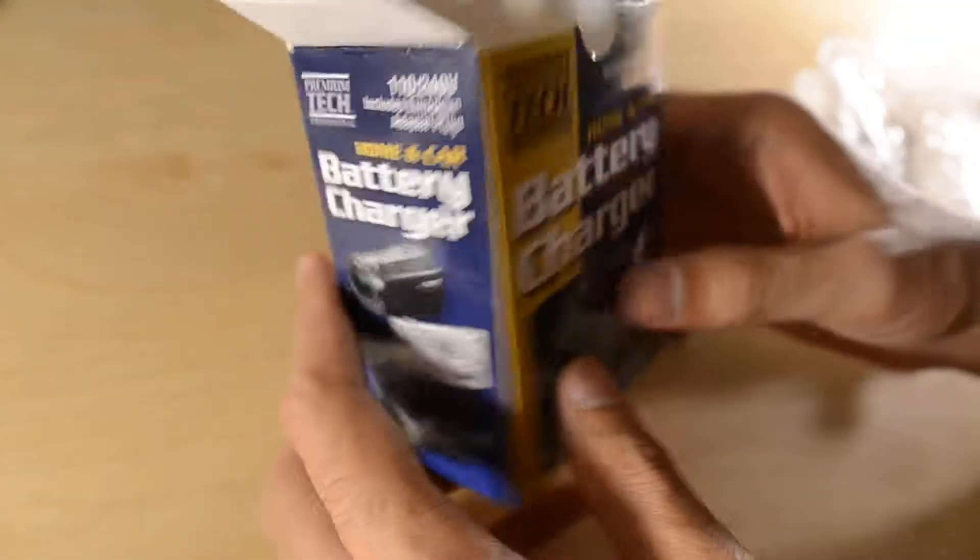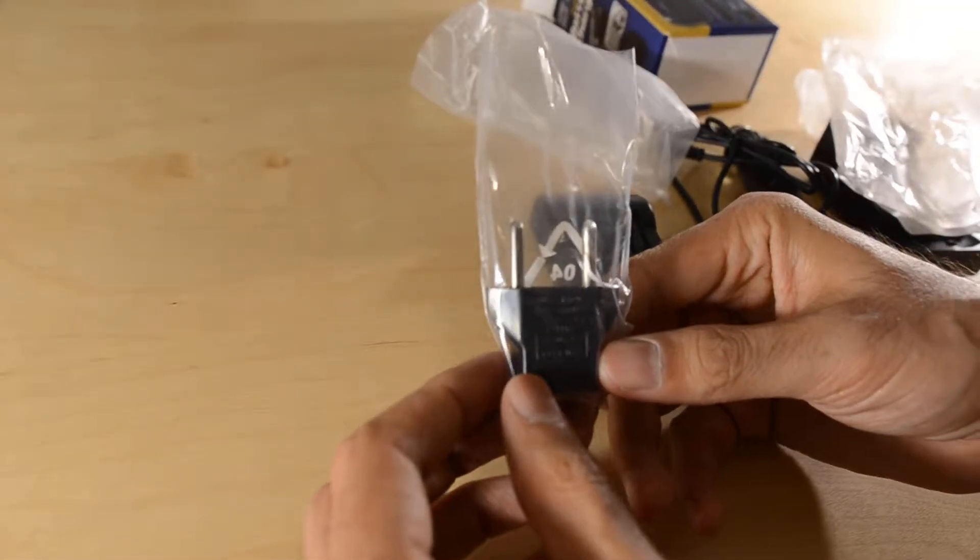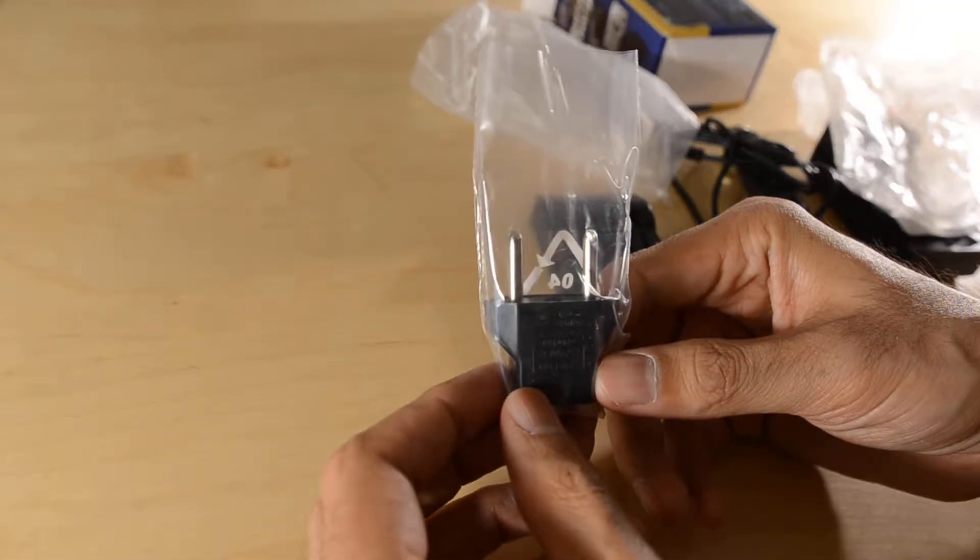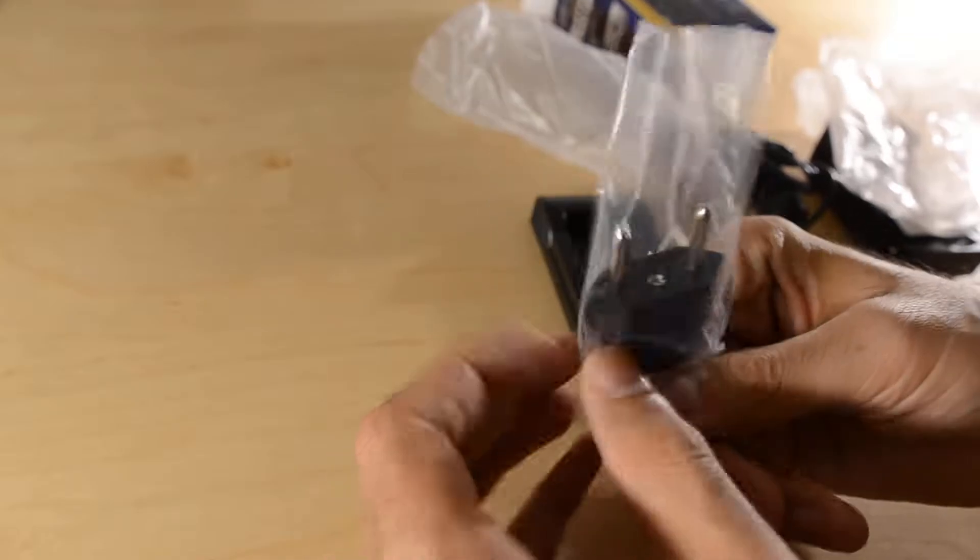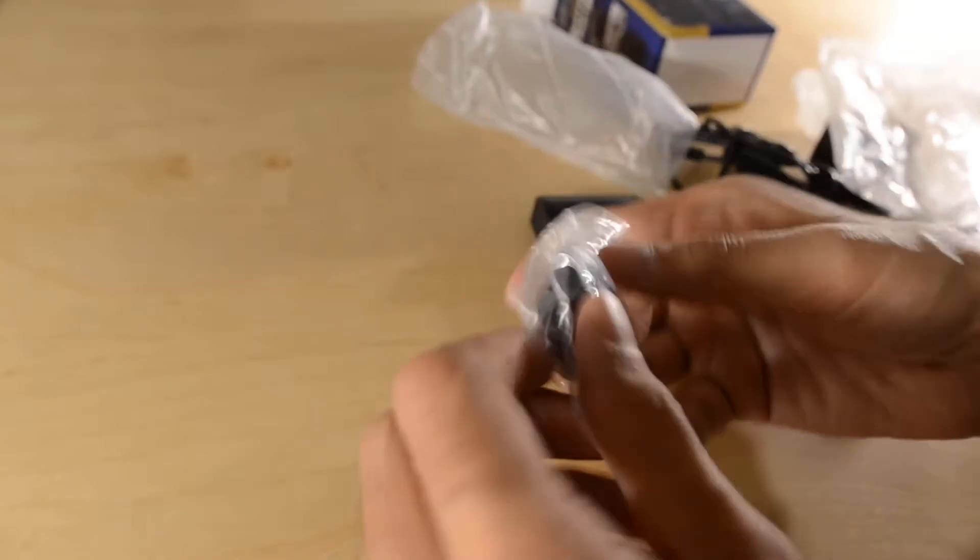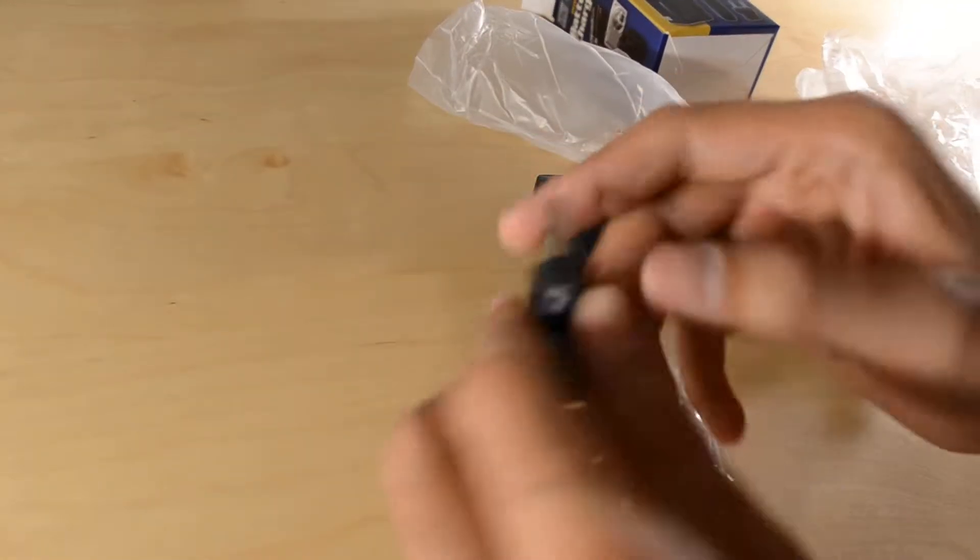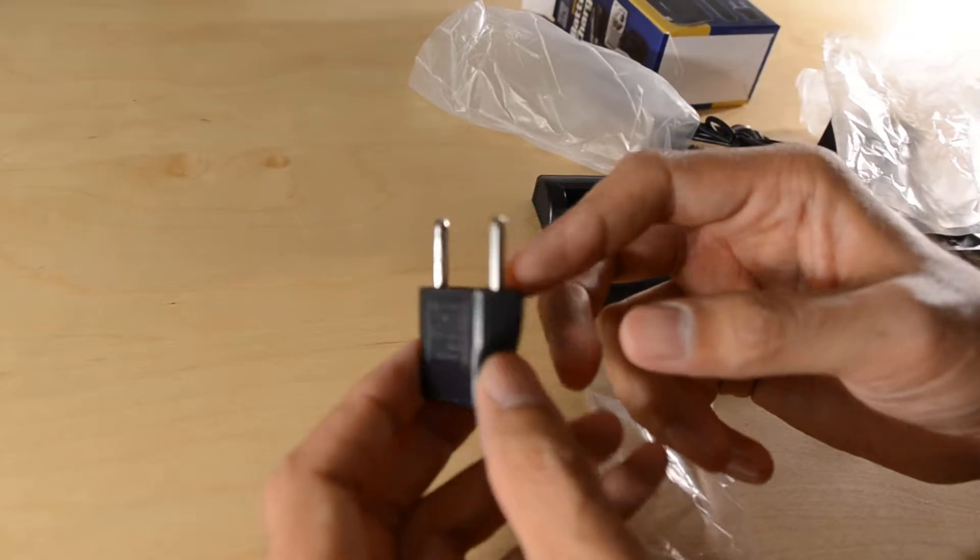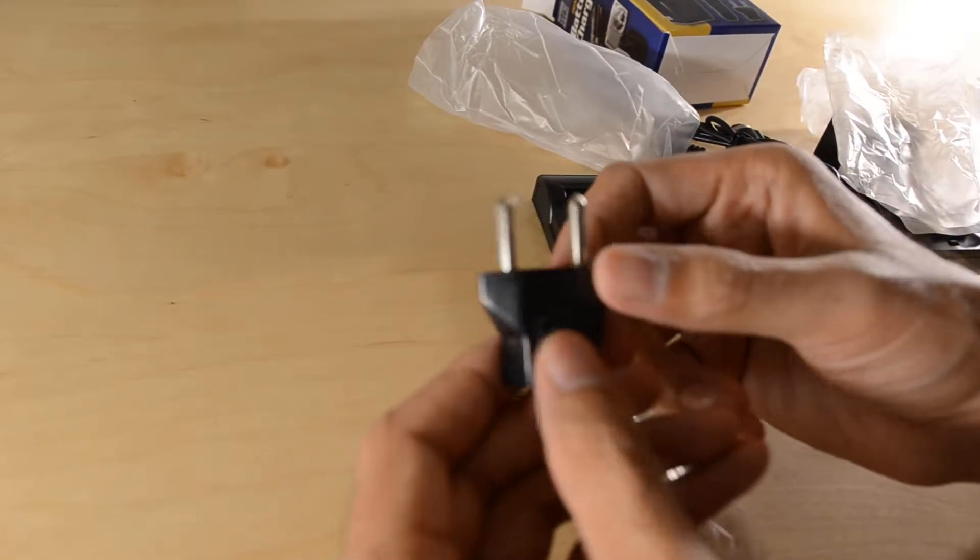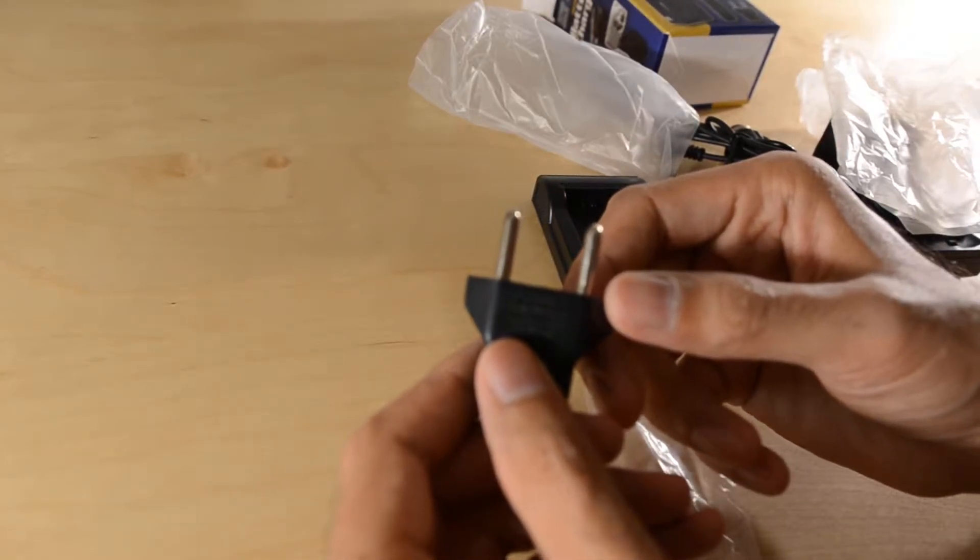Let's see what else is in here. There's a European adapter for those exotic European adventures. It's kind of funny they don't have any Australian adapters because photographers don't go to Australia.